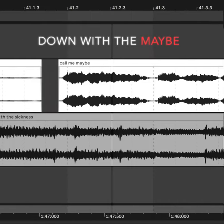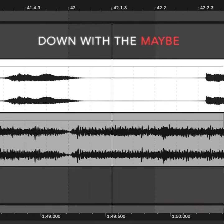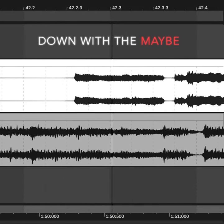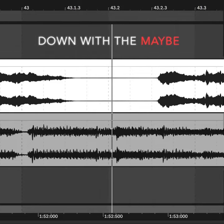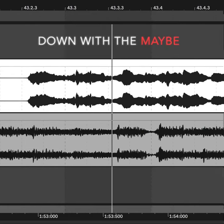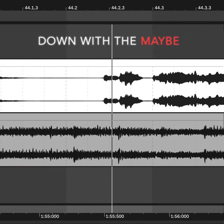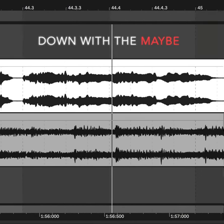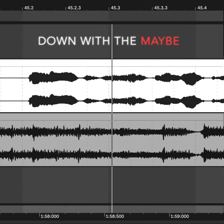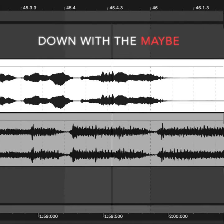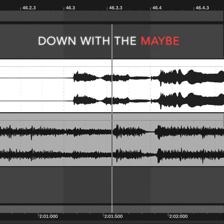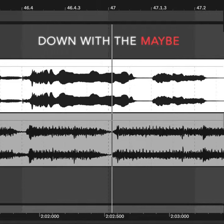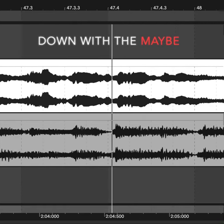Hey, I just met you, and this is crazy. But here's my number, so call me maybe. It's hard to look right at you baby, but here's my number, so call me maybe.